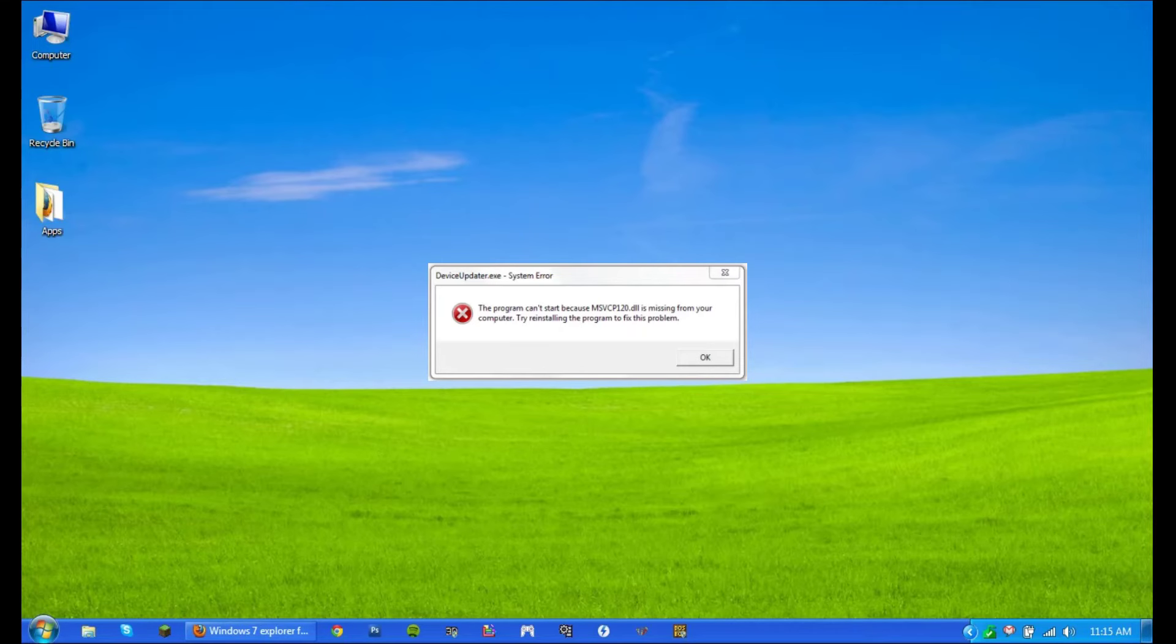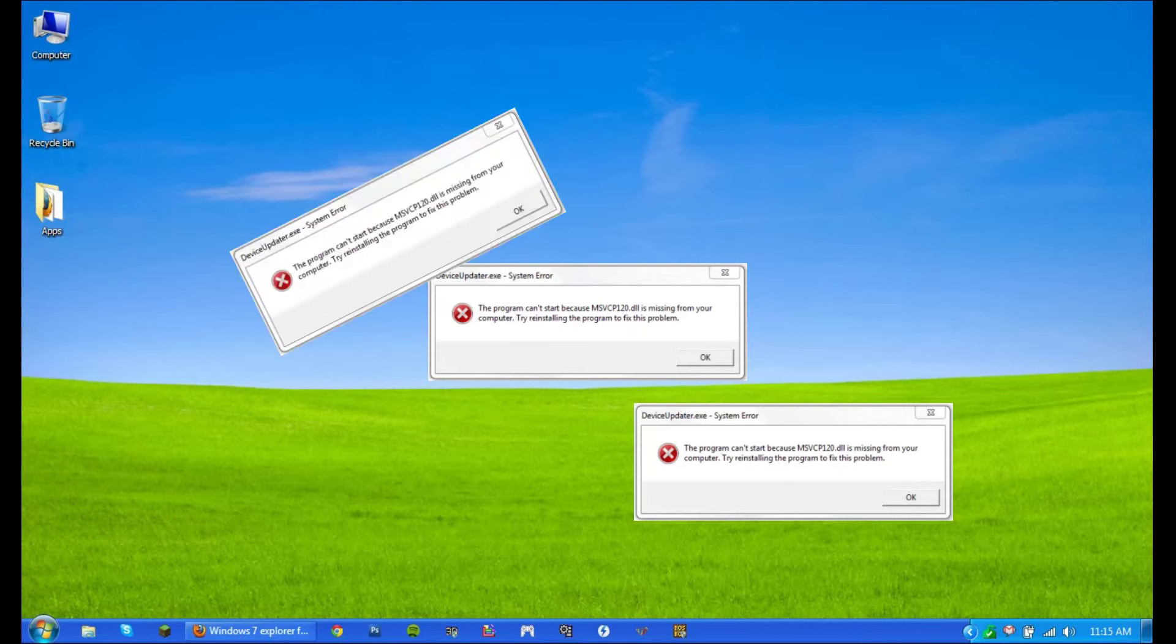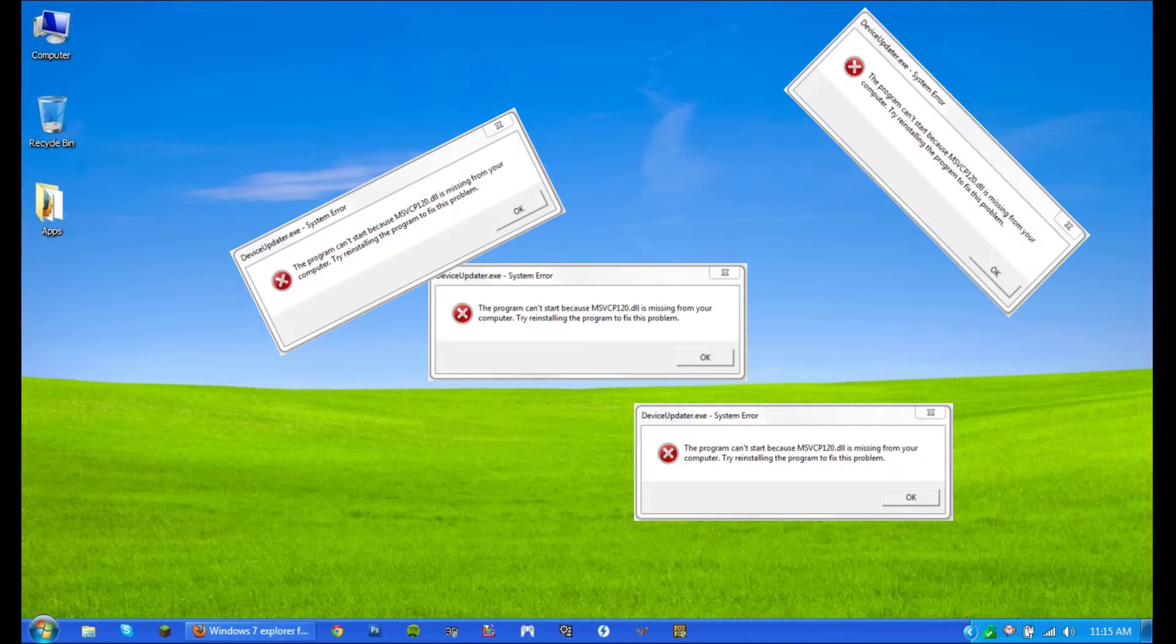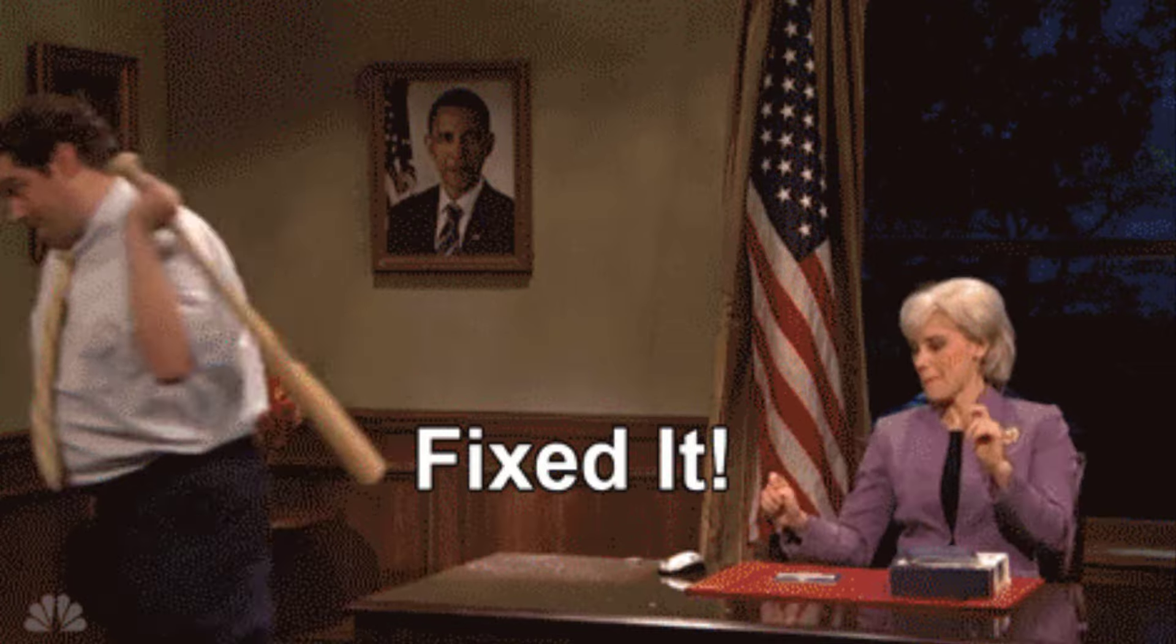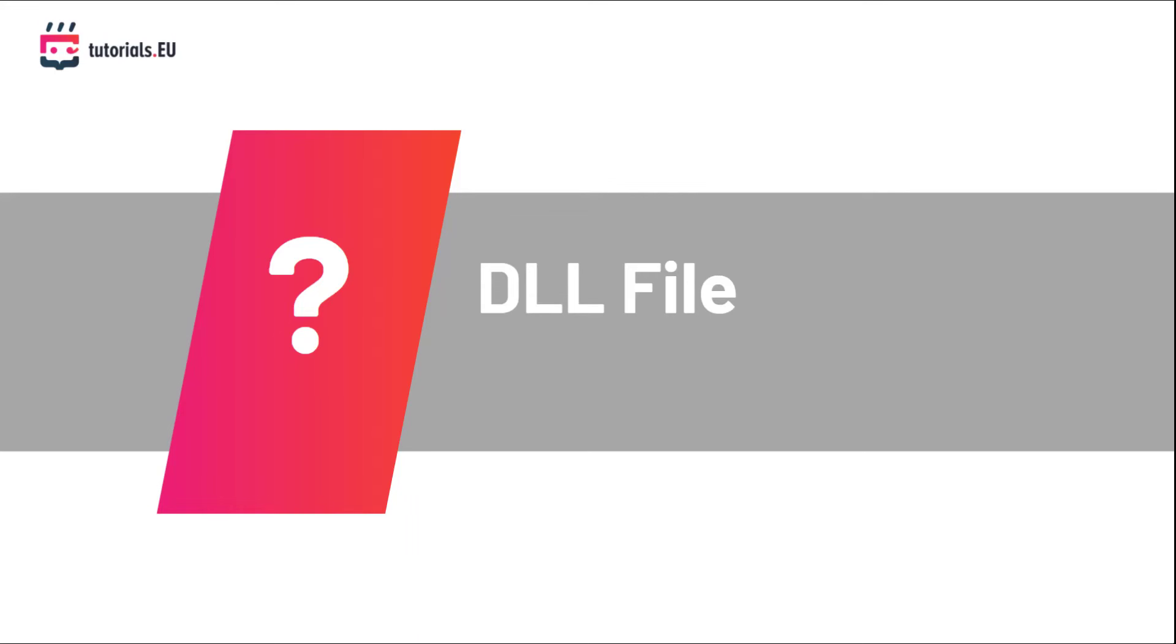Have you ever seen an error like this one before? Well, you probably did when trying to run some video games on your computer and you solved it by copying some DLL files that you found online.